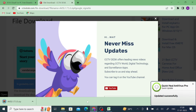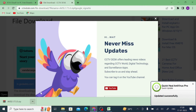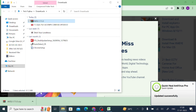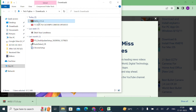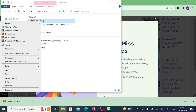Now the download is completed. When the download is completed, you should click on this arrow and then click on 'Show in Folder.' When you click on 'Show in Folder,' it will redirect you to the downloads folder where you find your file. Here is our downloaded file — just right-click on it and click 'Extract.'